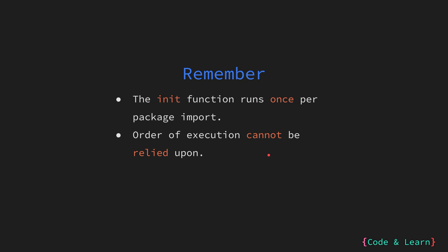In that way, you cannot rely on the execution of init function. So, it is not recommended to use init functions a lot in your code. It should be only used when really required. Otherwise, you can just use constructor functions to initialize a global state, which will make your code much clearer.